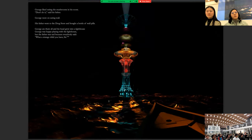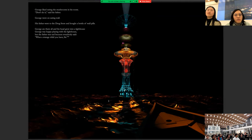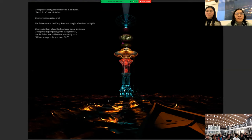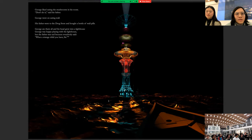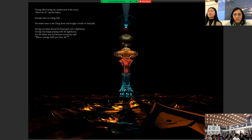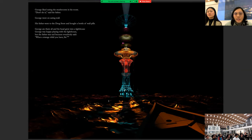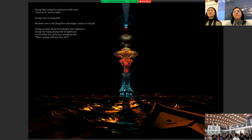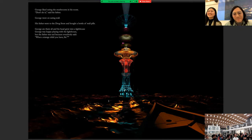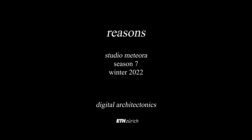And I would like to conclude by a very nice paragraph that Wendy and Michael wrote. Which stated, George liked eating mushrooms in his room. Don't do it, said his father. George went on eating war. His father went to the drugstore and bought a bottle of war pills. George ate them all and his head grew into a lighthouse. George was happy playing with the lighthouse. But the father was sad because everybody said, What a strange child you have, sir.